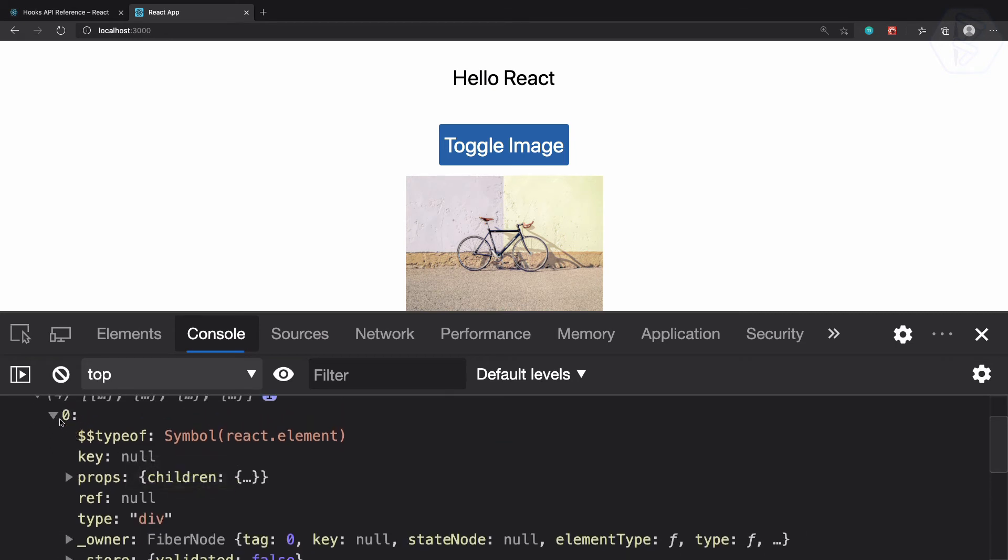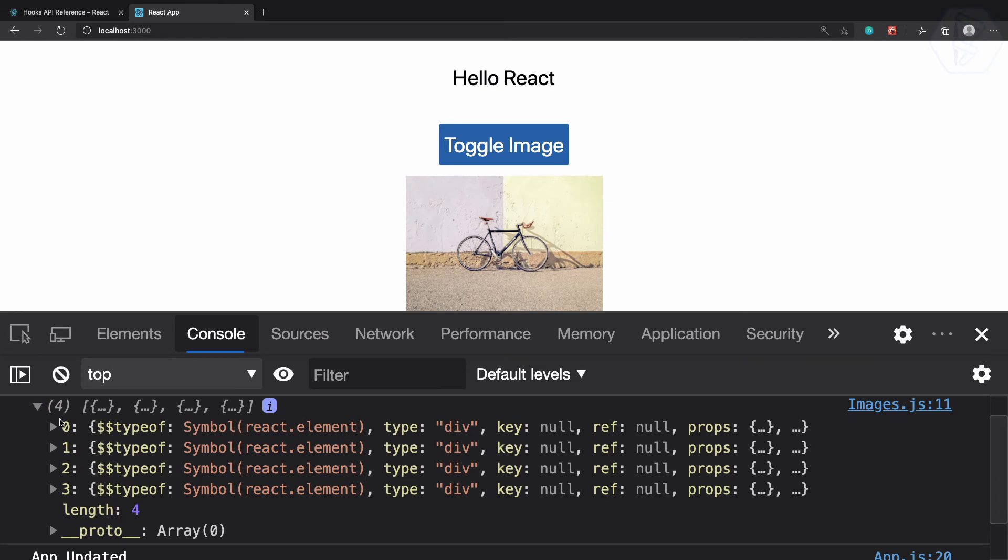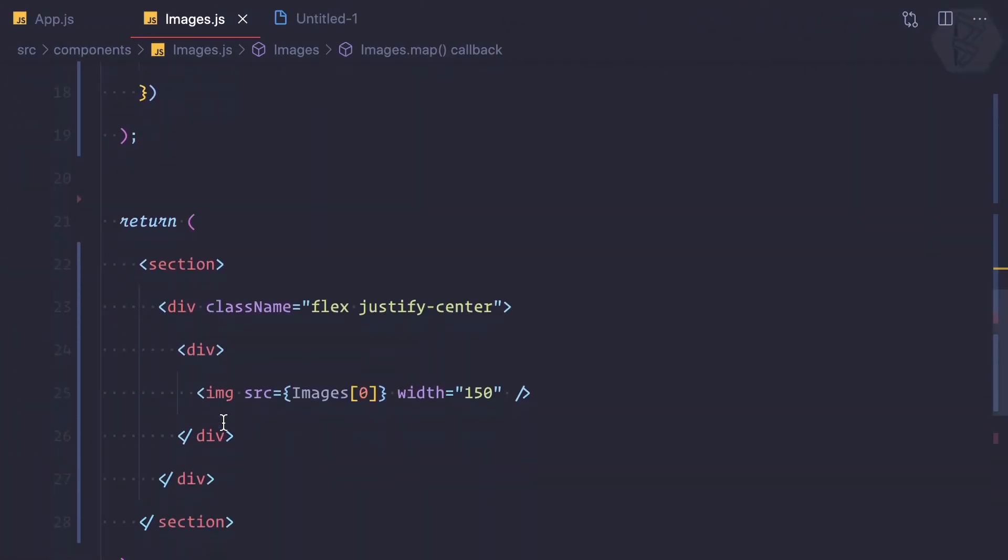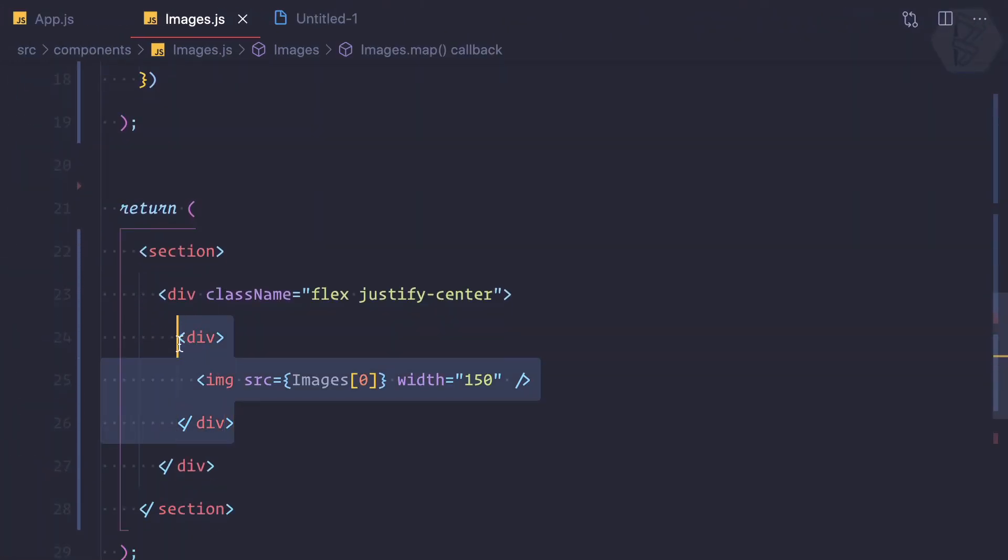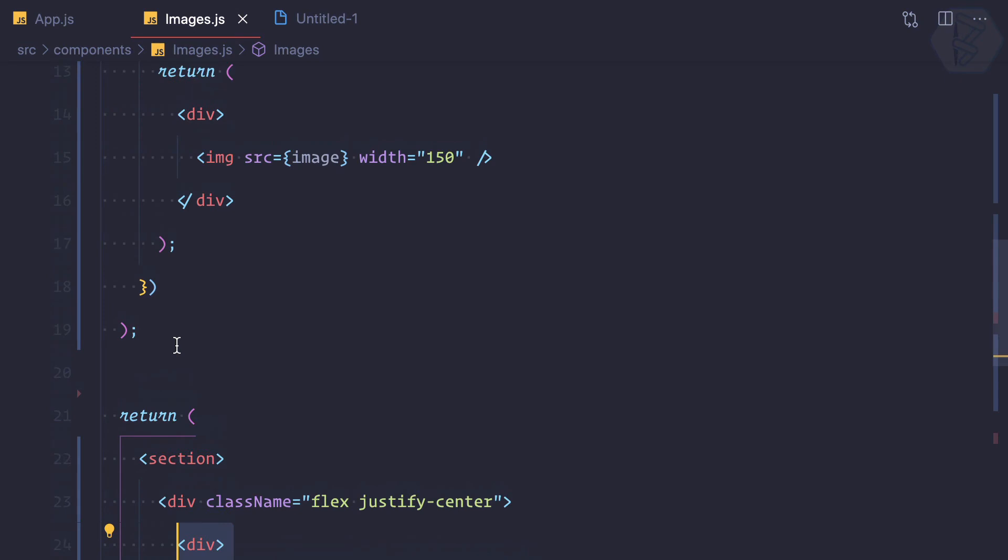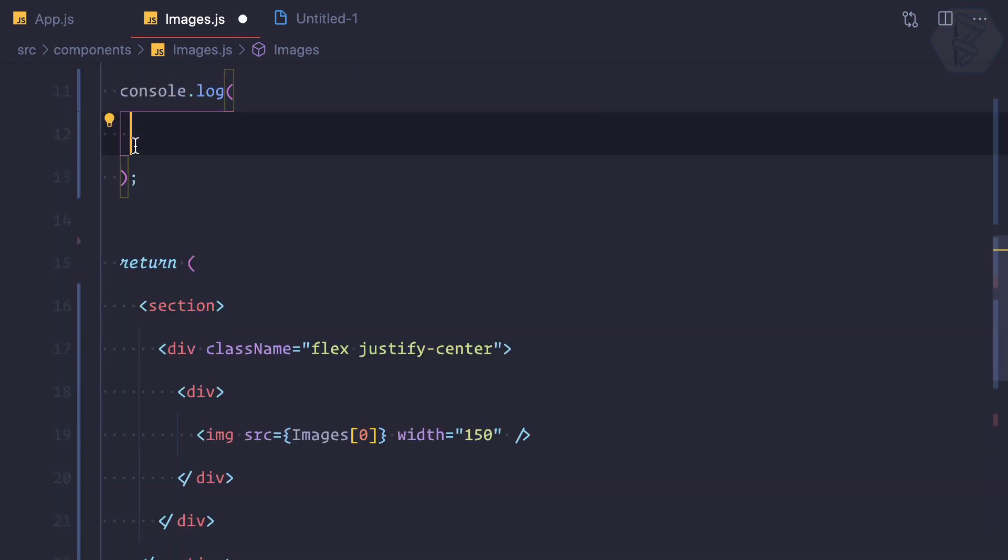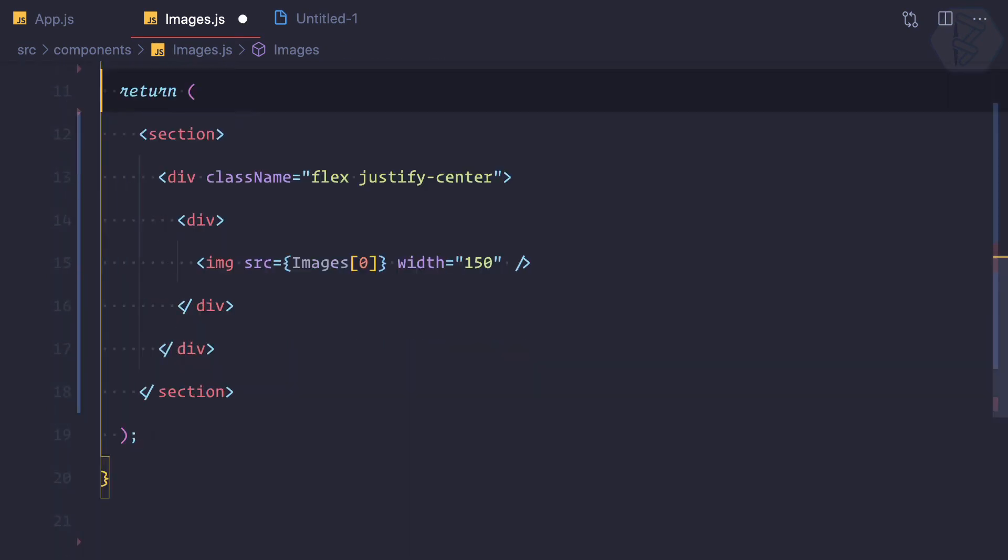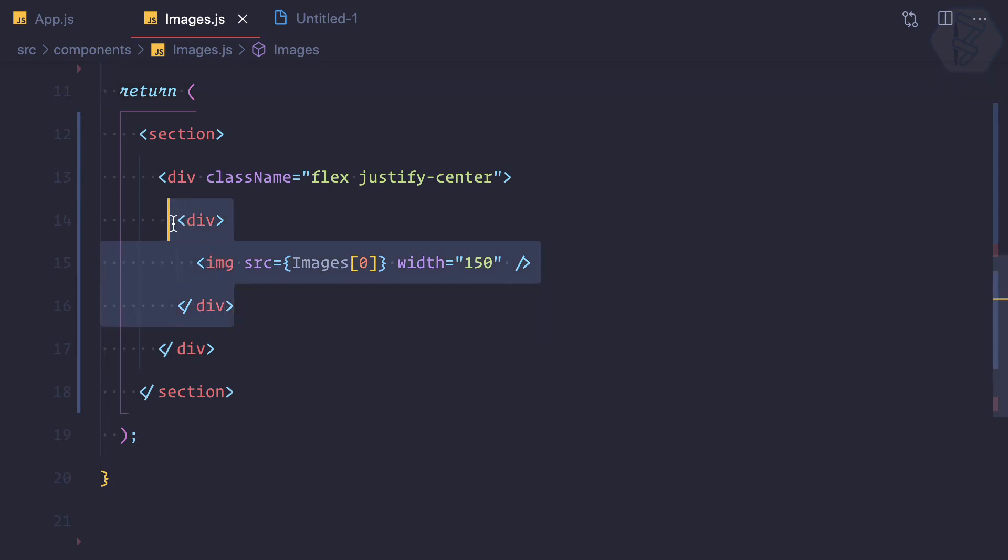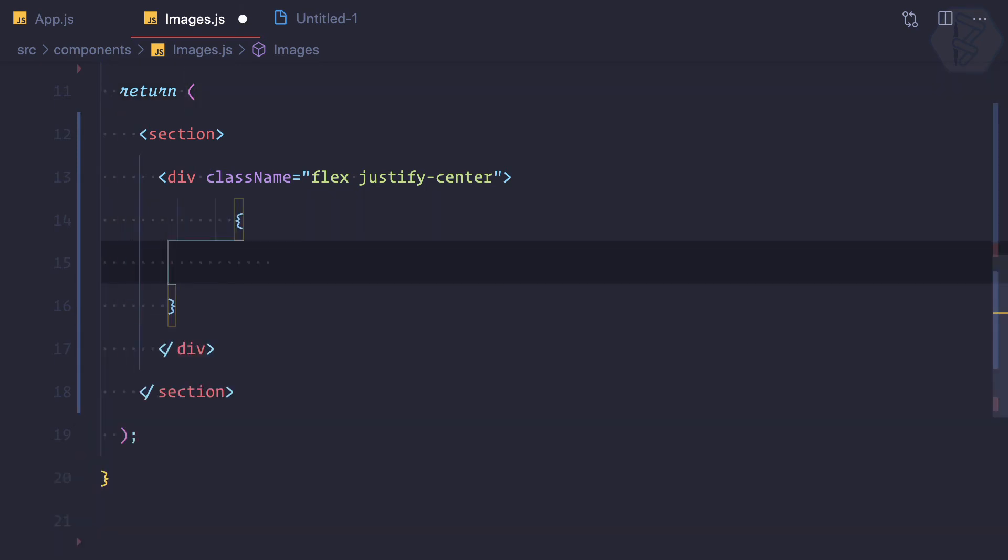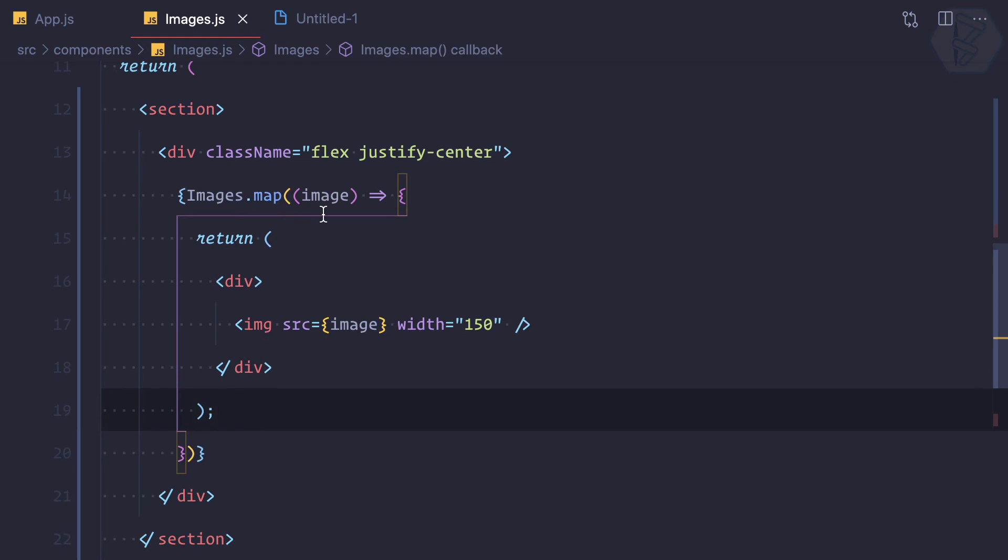have this map and we know this map is returning an array of this div or various divs.